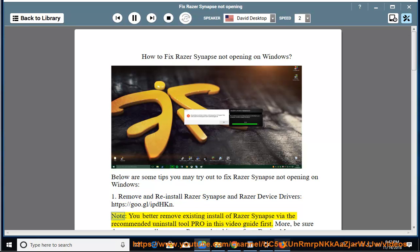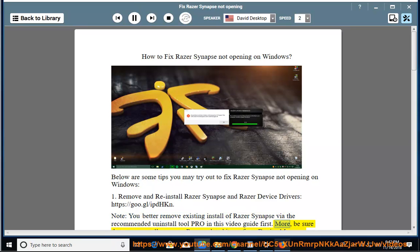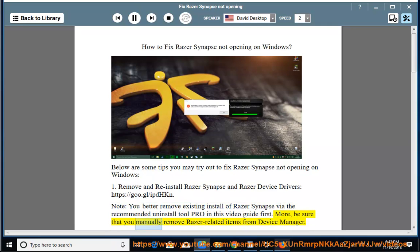Note: You better remove the existing install of Razer Synapse via the recommended Uninstall Tool Pro in this video guide first. More, be sure that you manually remove Razer-related items from Device Manager.